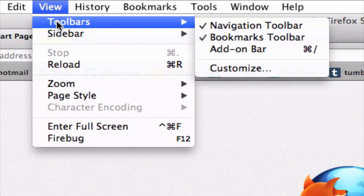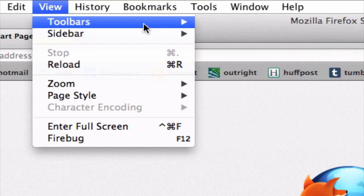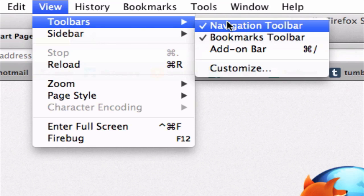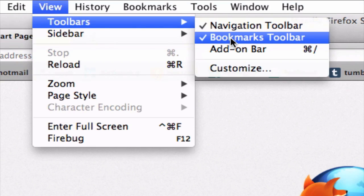And in the flyout menu here, just make sure that this second option, Bookmarks Toolbar, does not have a check mark next to it.